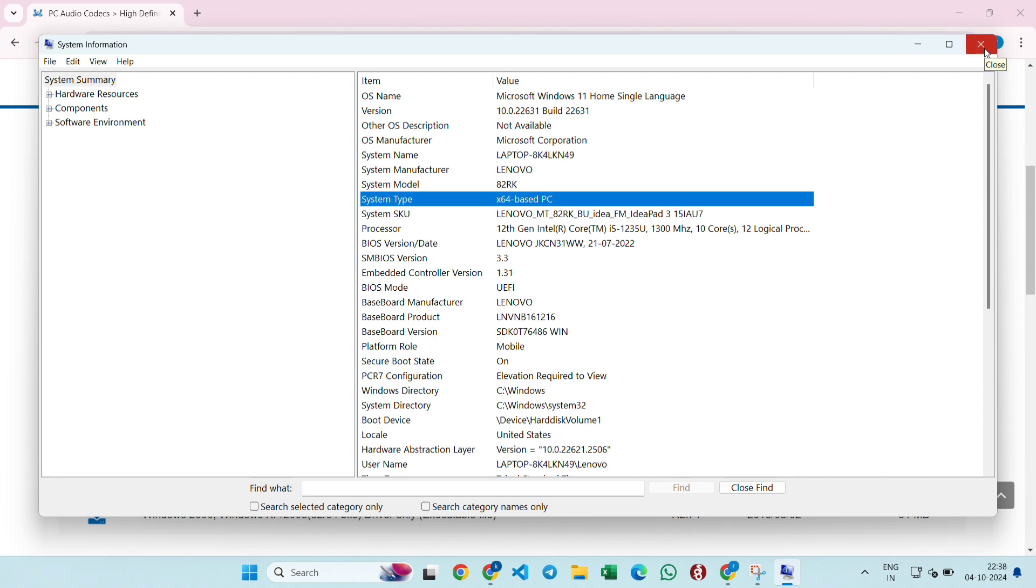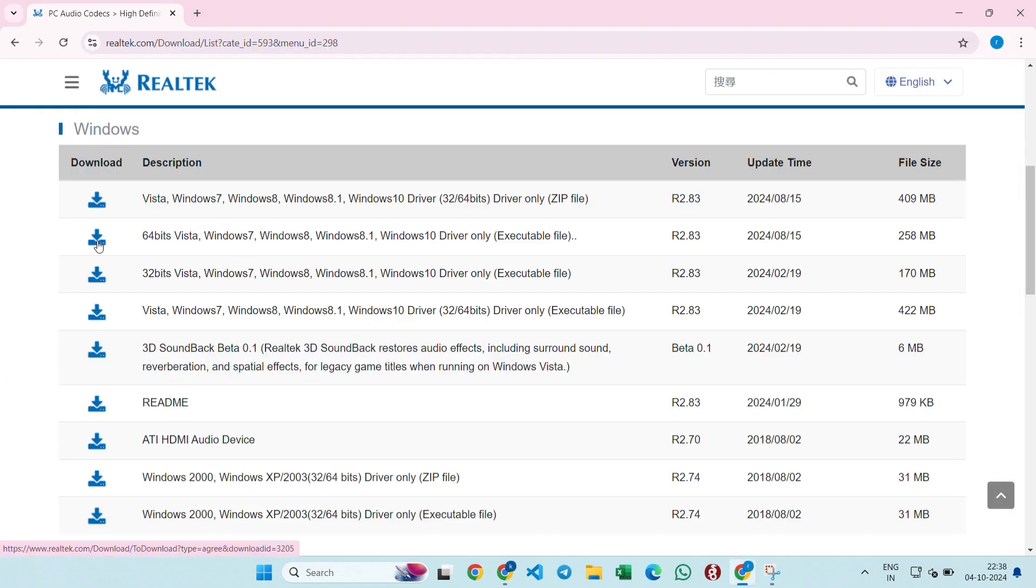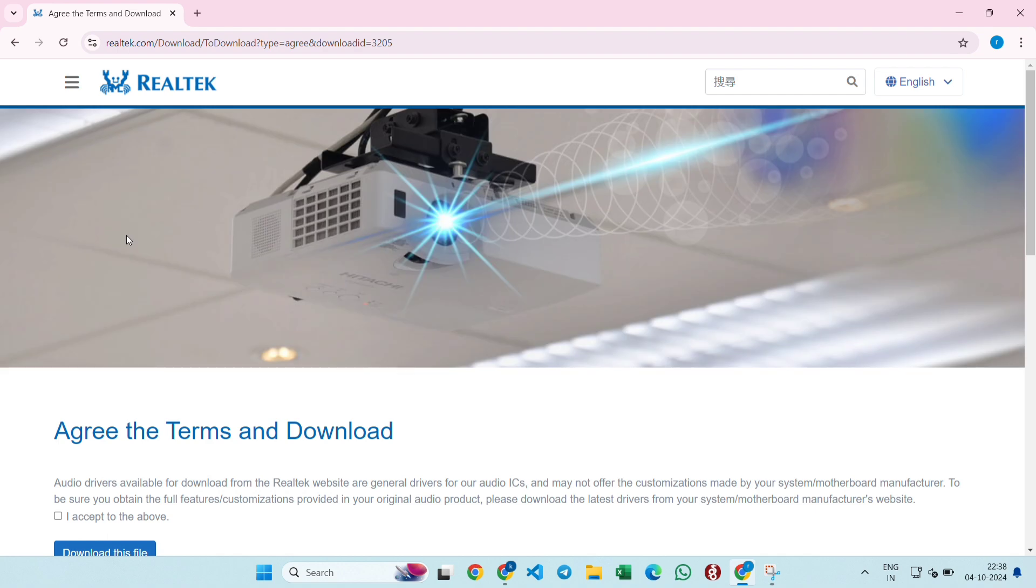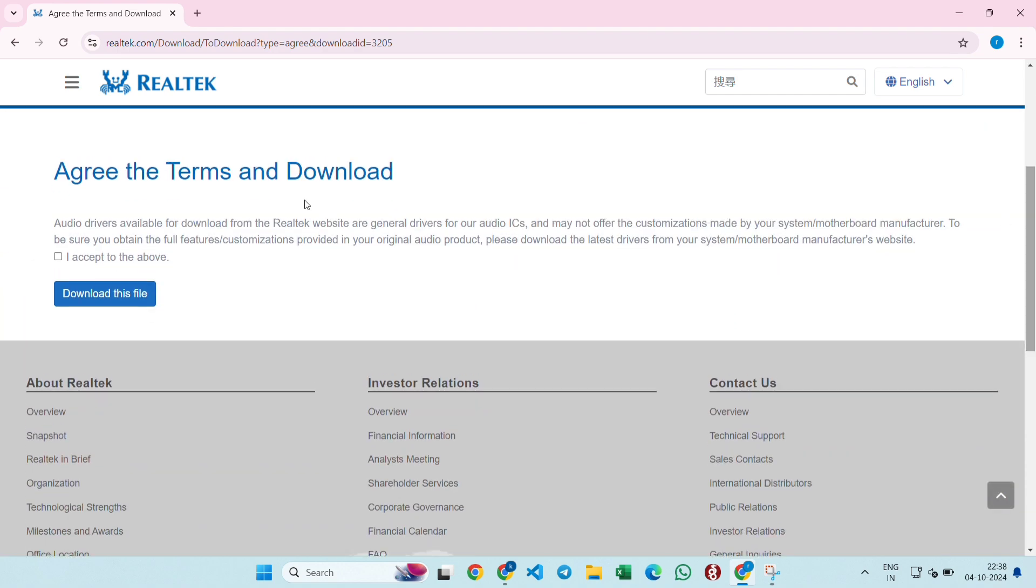If you have 32-bit, you can download the 32-bit one. Click on the download icon. Once you click on that, the download will get started and this window will come up.